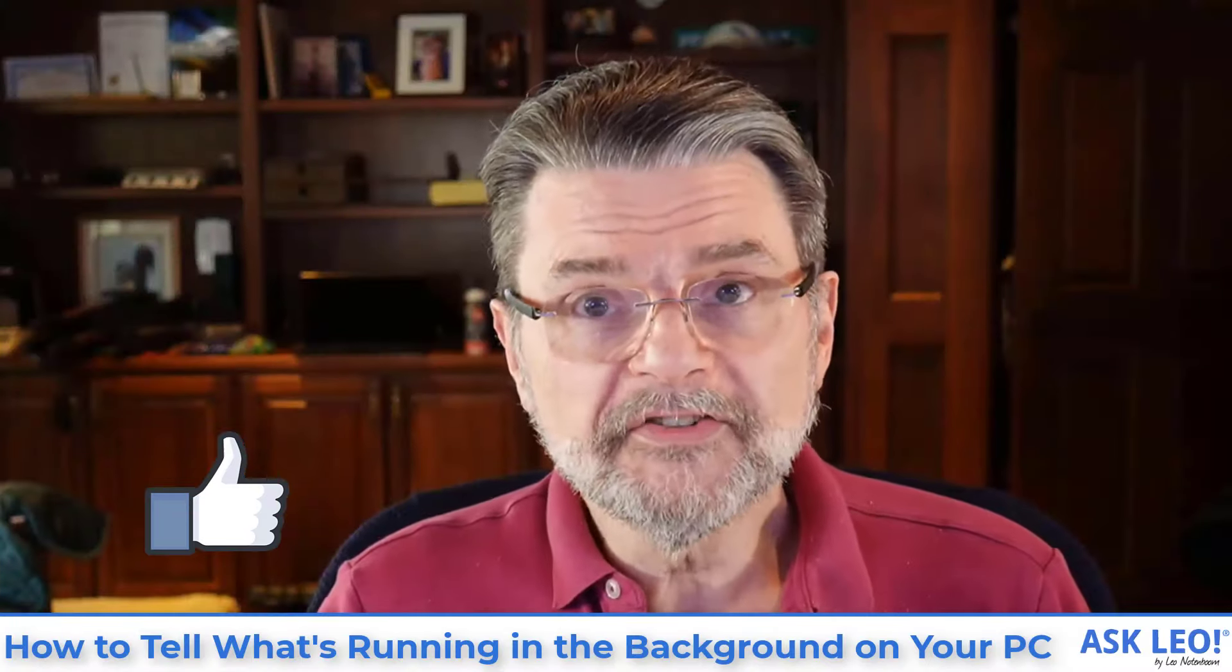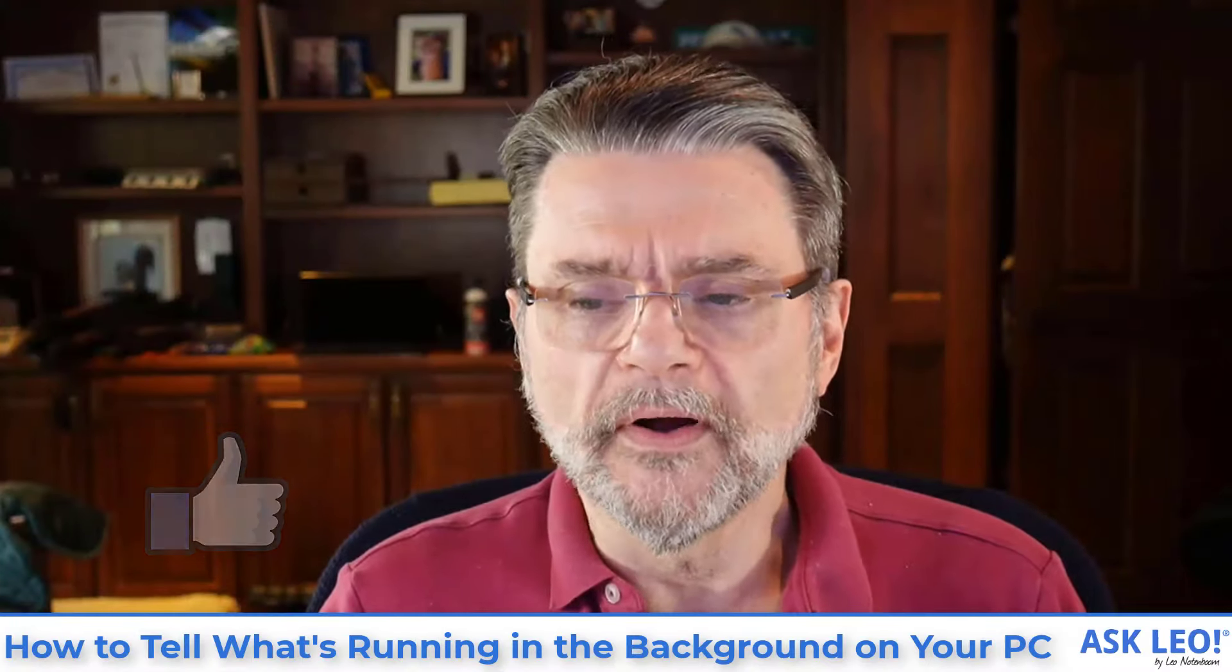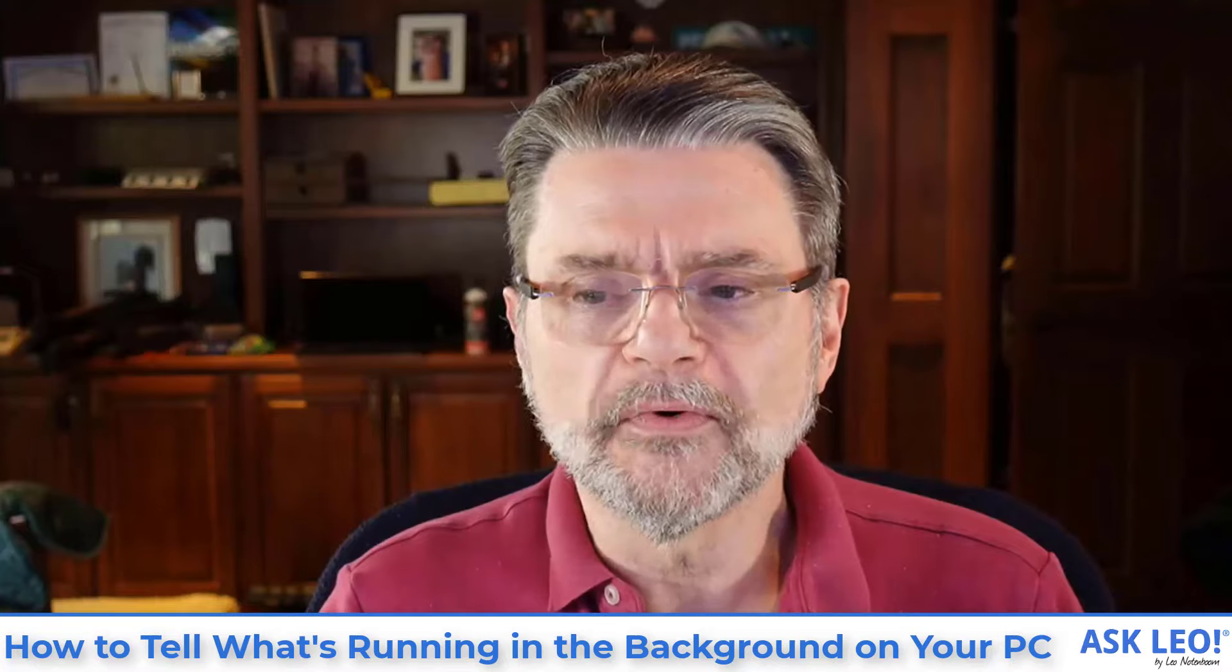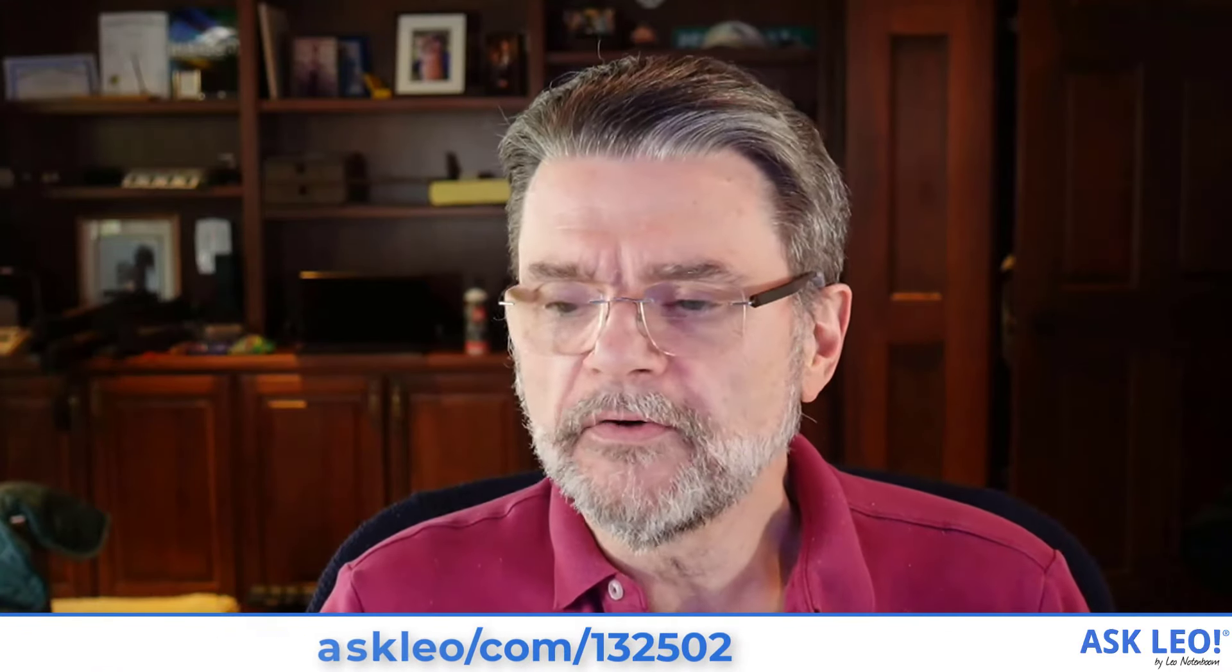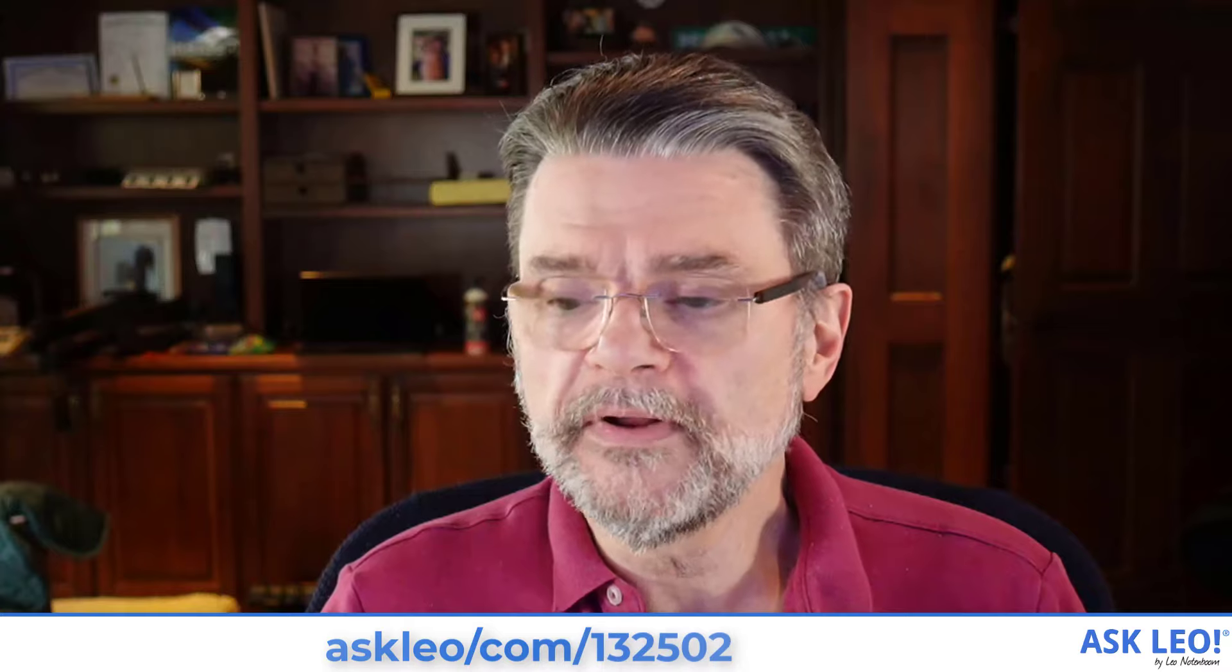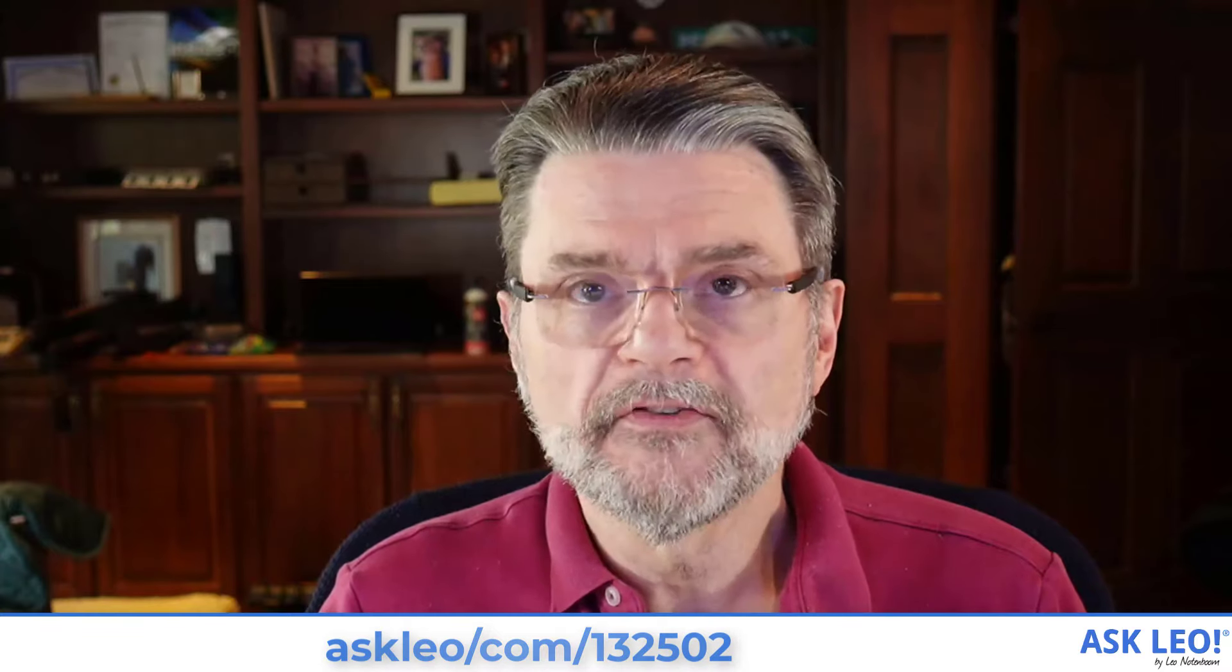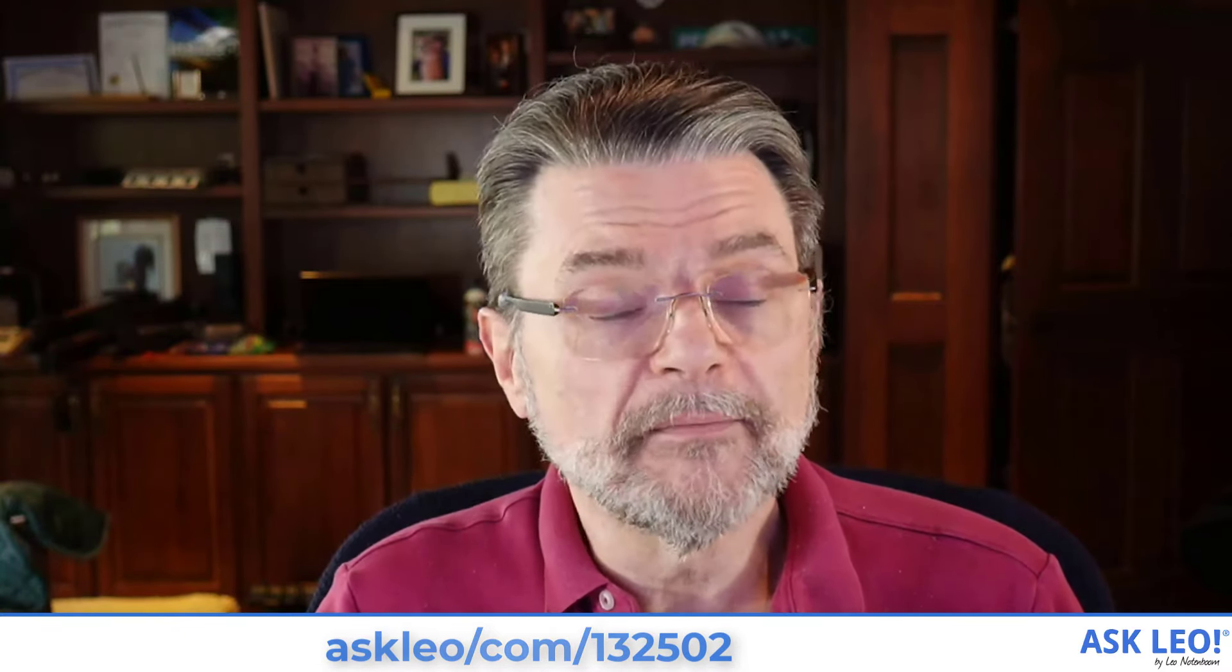For links related to this video, for updates, for demonstrations, and more, visit askleo.com 132502. I'm Leo Notenboom, and this is Askleo.com.